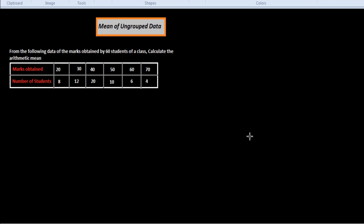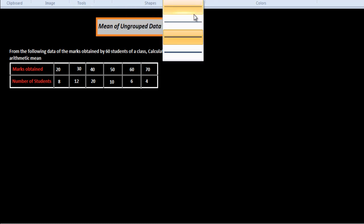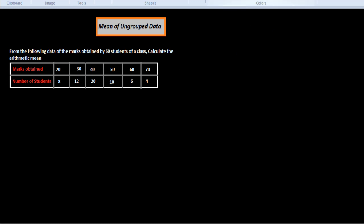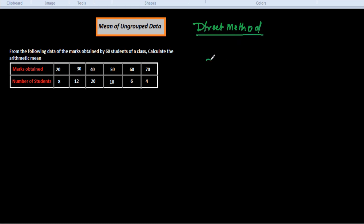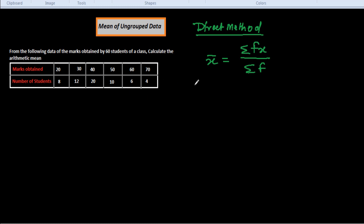For 70 marks there are 4 students. Now let me explain the formula to find out the arithmetic mean by the direct method of ungrouped data. The formula is: x̄ = summation of fx over summation of f. We have to find out the product of f into x, then add them to get the summation of fx, and also find the summation of f.